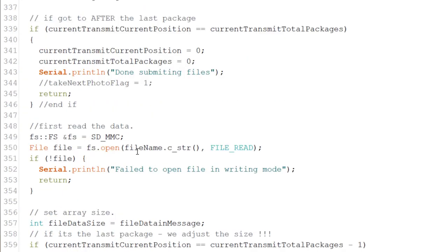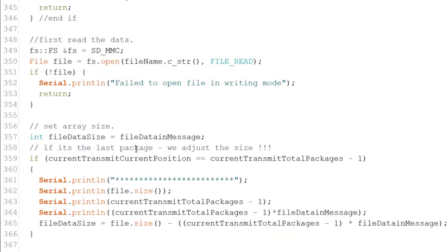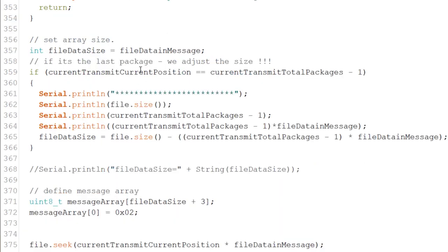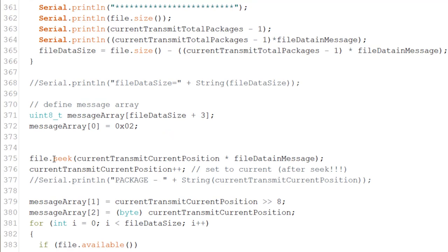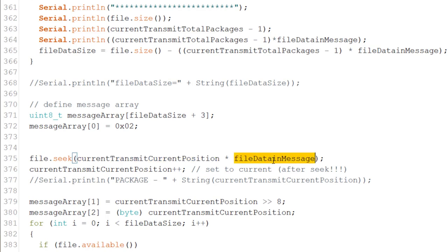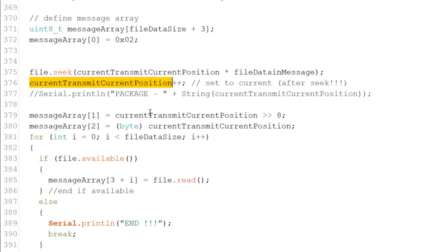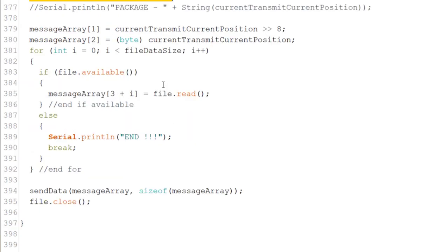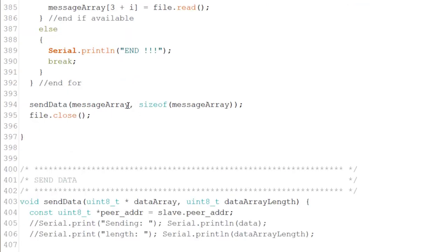Now, remember the next package from before. So the next package says that if we are in the same position, if we got to the last package, we're actually resetting it and we're done submitting the file. If not, we read the file and the important thing is that we skip within that file. As you can see, we do seek, we get a current position, double the file that is in message and we get a transmission current position. We move it to the next one. We put it in the first two bytes, which is the current position. So the slave will know. And then we just file read into message array from the third one. We read it with I. The first value is 0, 2. So we know we're actually getting a data. And then I just send the data.